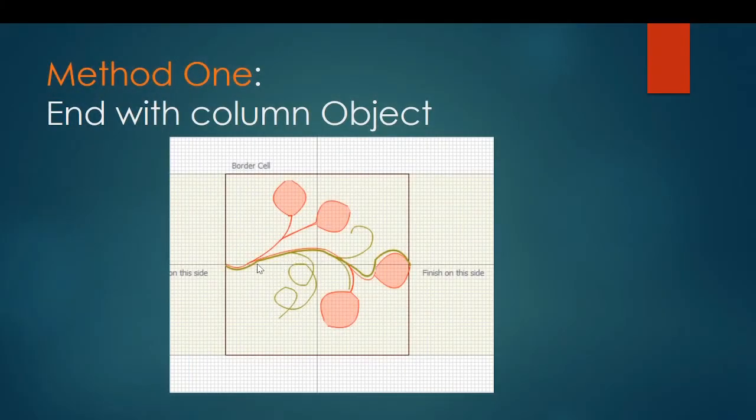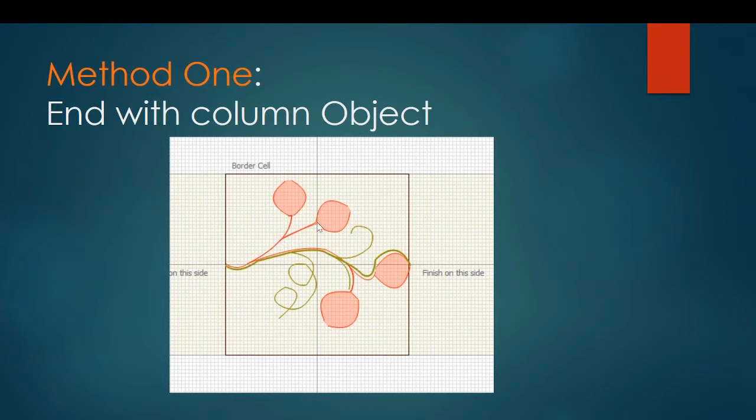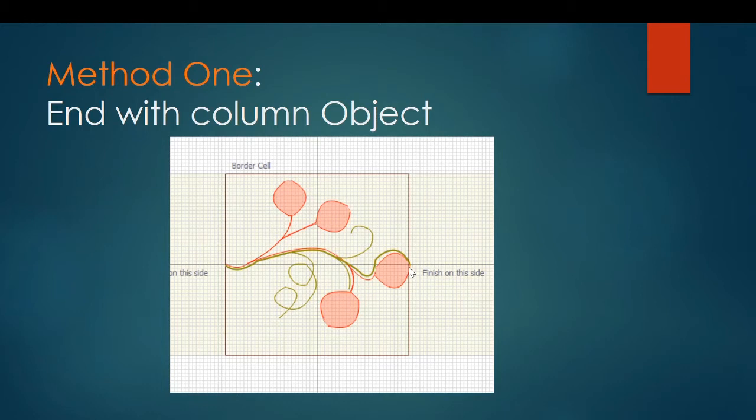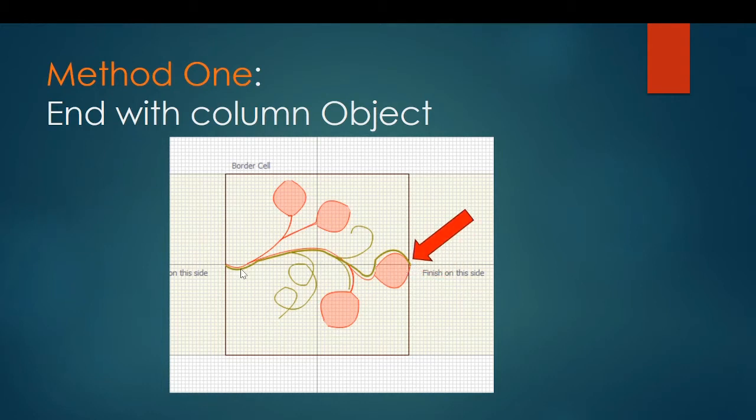Example of a two-pass border using this method. It starts on the left with a connection object in the orange. It goes up and does a column object for the cherries, and it comes down here, does another cherry, and it ends with a column object ending on the far side. The connection at the beginning matches up to the end of the column object on the right side, right there.